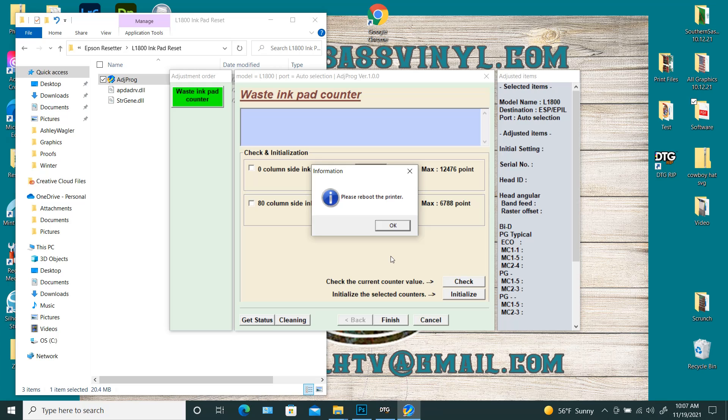And then it's going to say, please reboot printer. So you're going to turn it back on. Give it just a second to come back on. When you hear it kind of start doing its startup, you're good to go. So you'll hit okay.